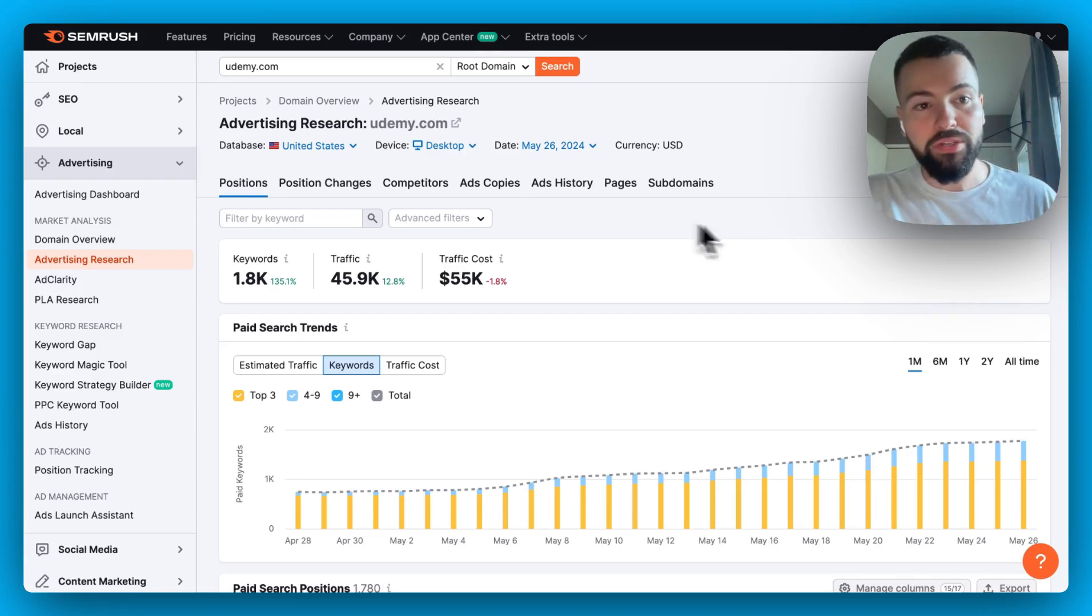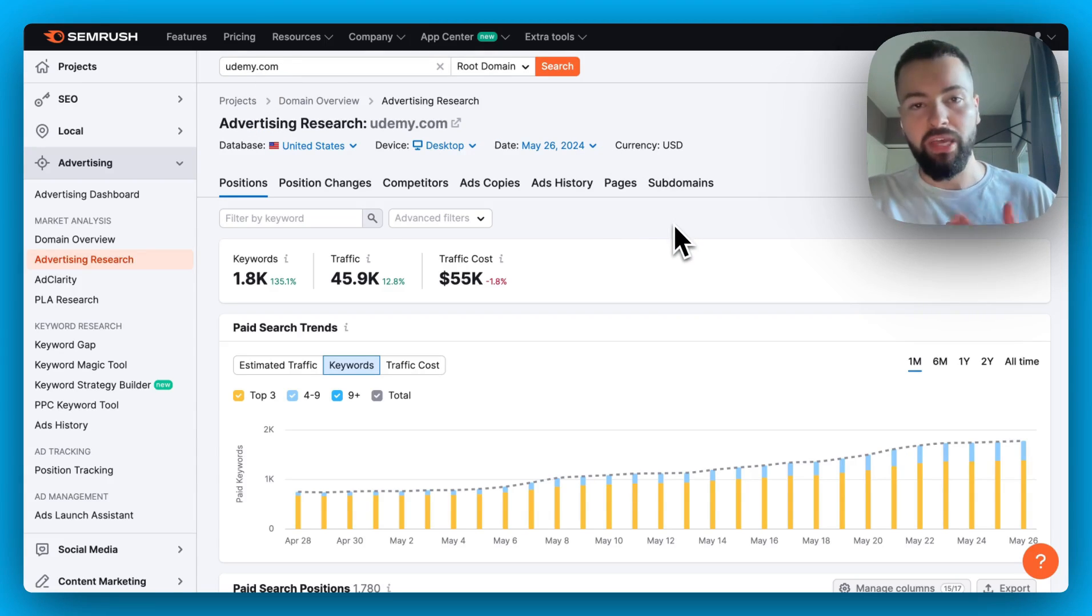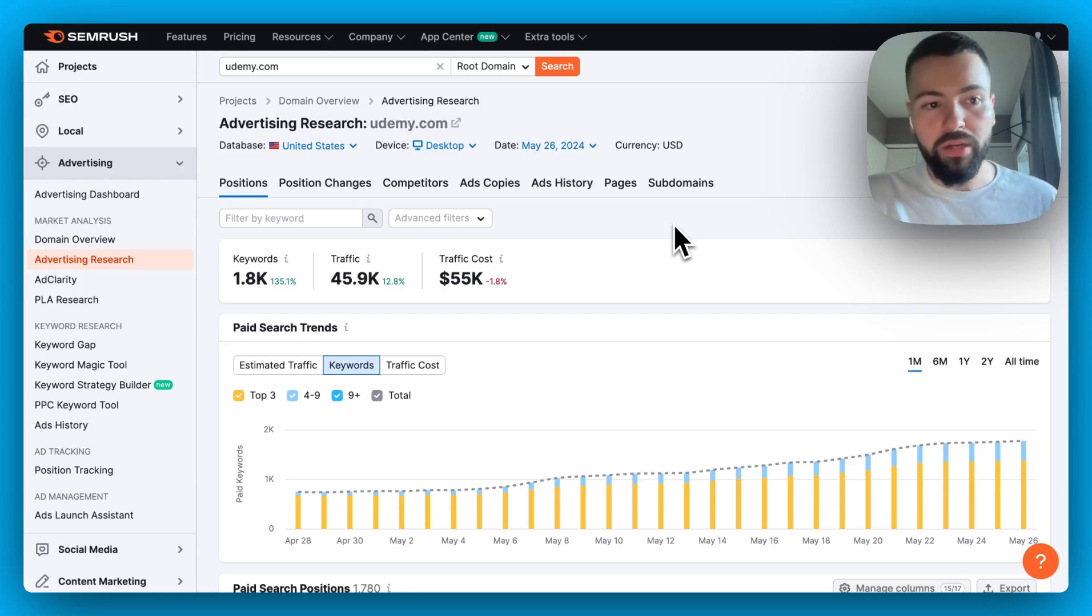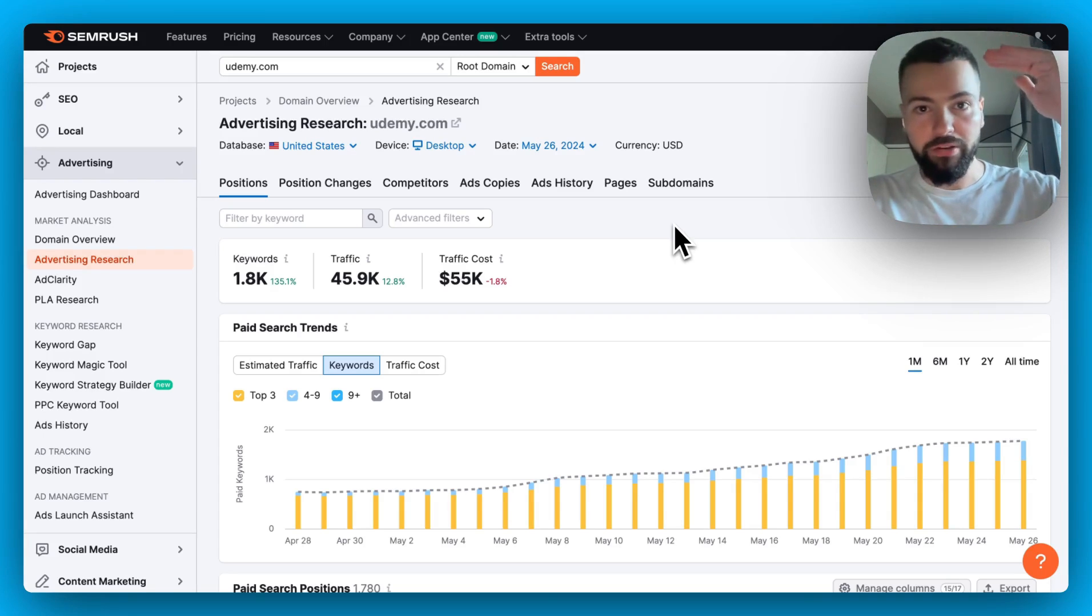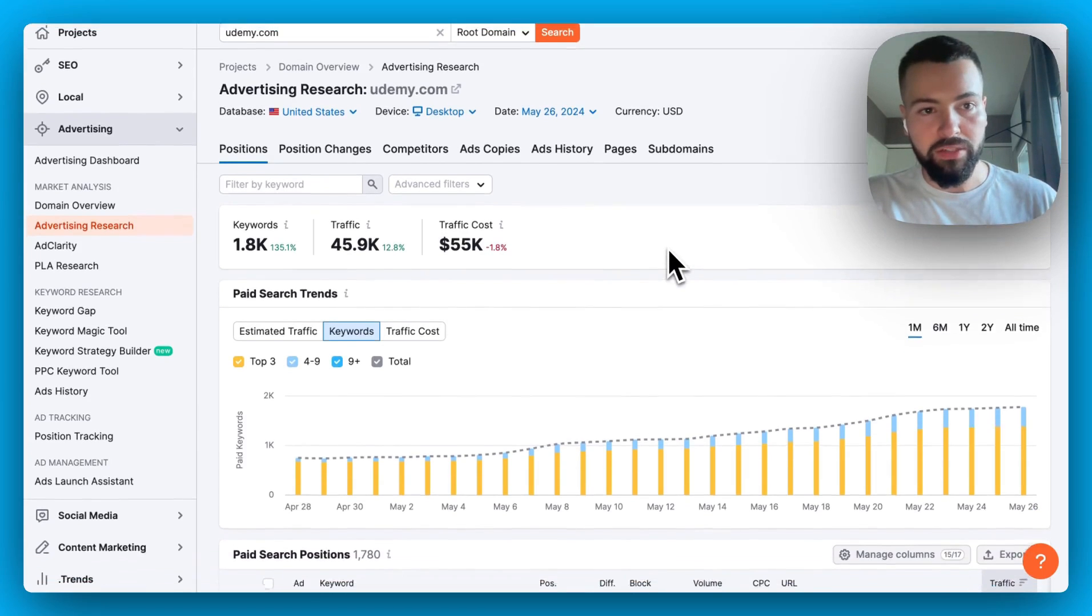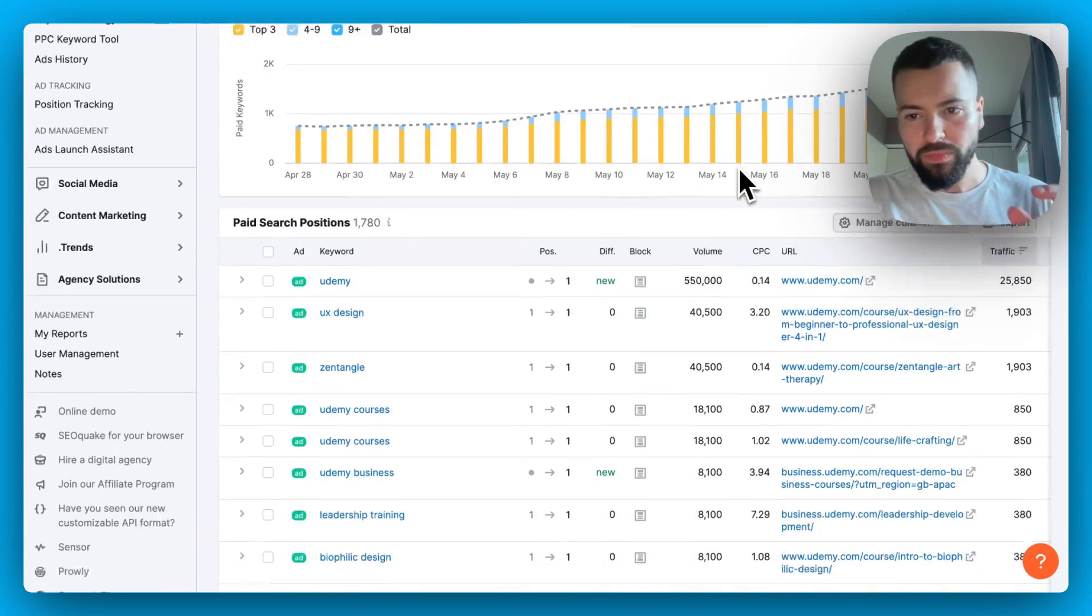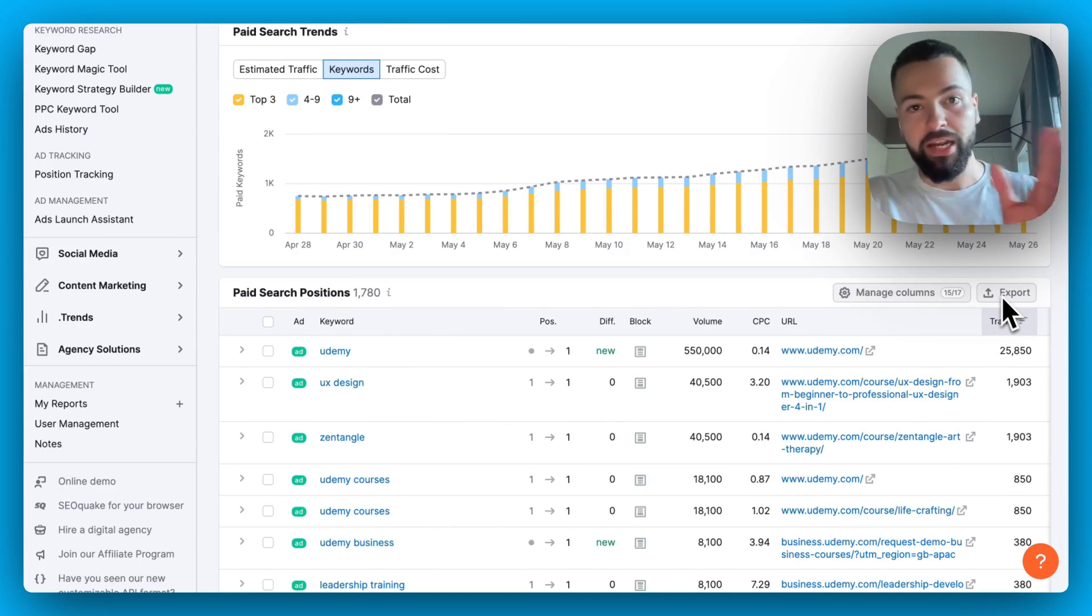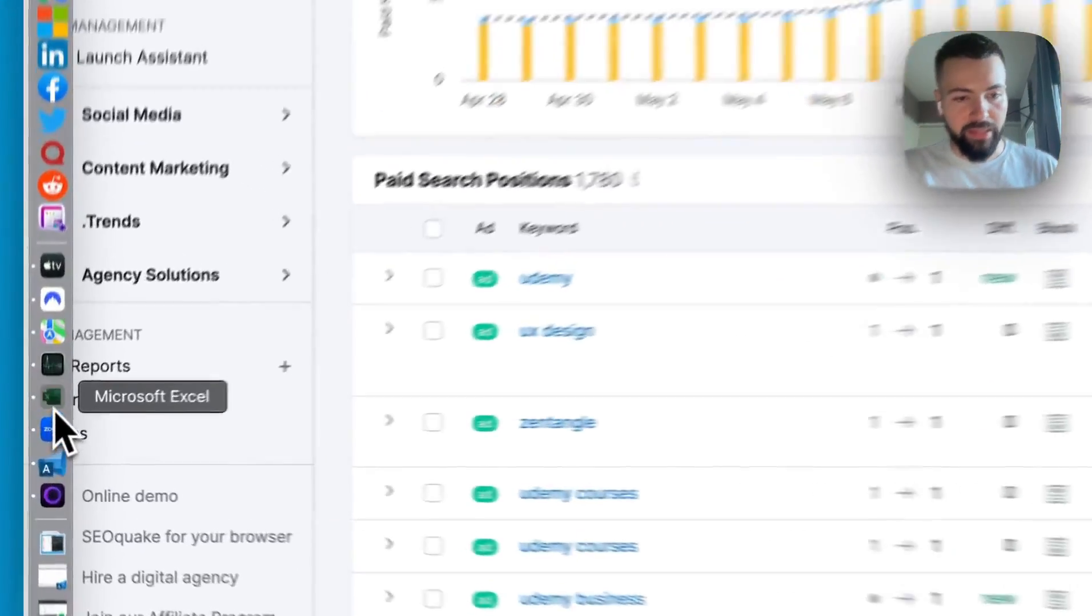So I'm going to be using Udemy for the sake of example here, and in order to do this classification, you do need to have a paid tool, some sort of keyword research tool like SEMrush or SpyFu or any other one, but you need a tool that allows you to see the keywords that your competitor's bidding on with ads, so these have to be paid keywords. I'm going to use Udemy here for the sake of example, and I went in and looked up Udemy on SEMrush, and what I'm going to do is export the keywords for Udemy that they're actually running ads against.